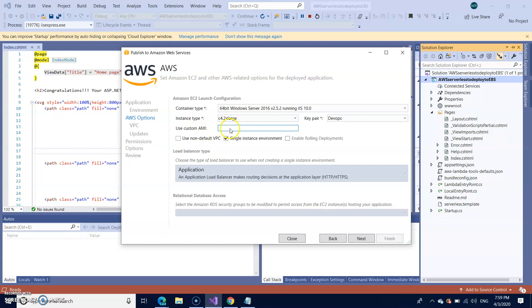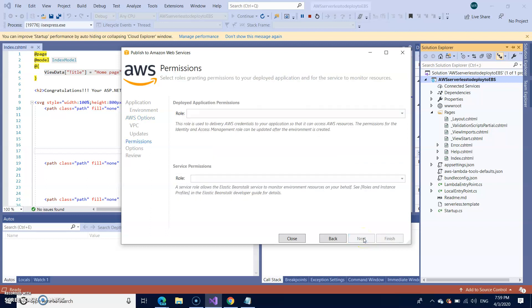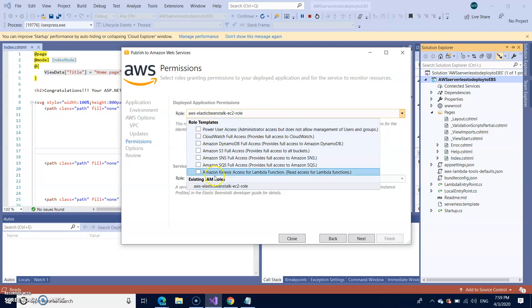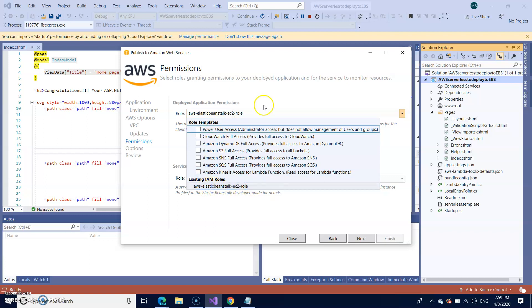I'm not using a custom AMI. I'm just going the single instance environment. And if you want to go with the VPC, yes, you can go ahead with the default VPC. So all good. I'm just clicking on next. So I'm just selecting a default role, which is already given by default elastic beanstalk EC2 role.